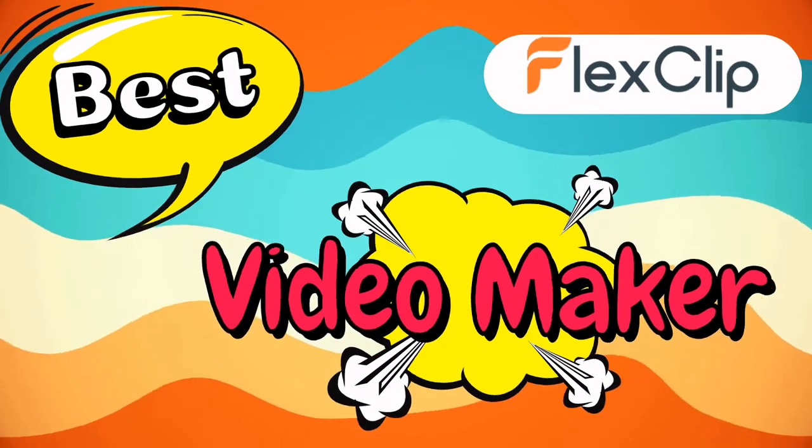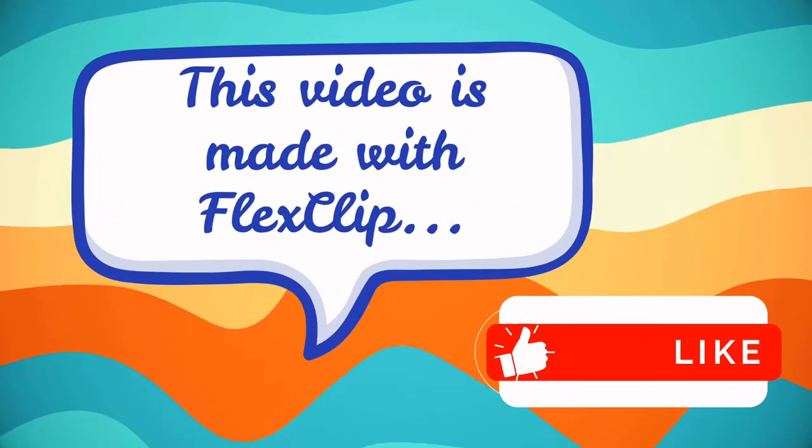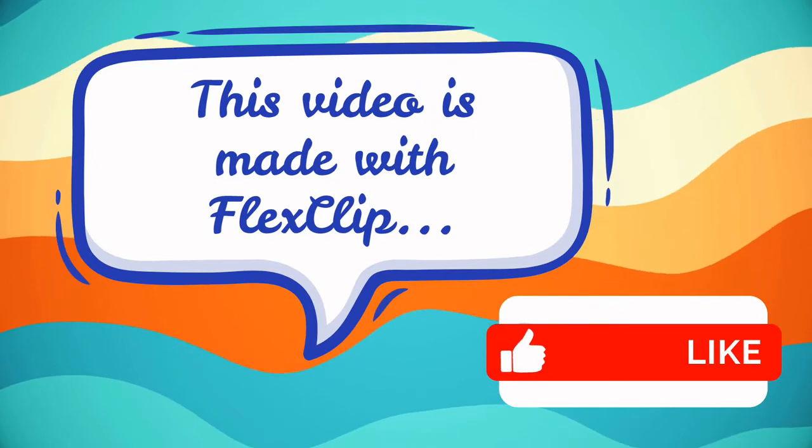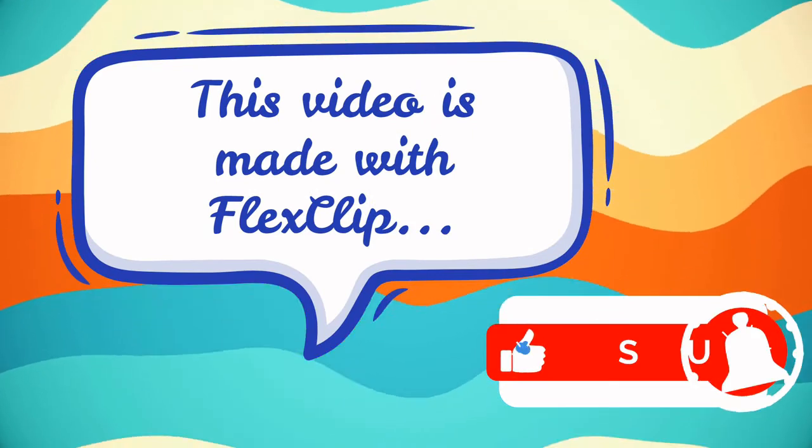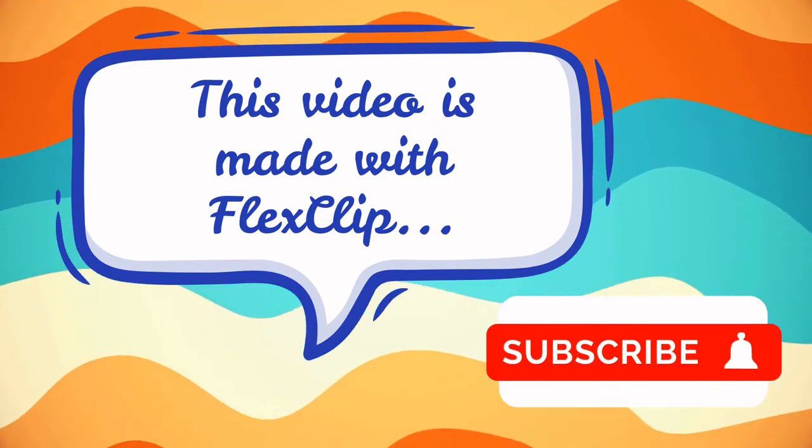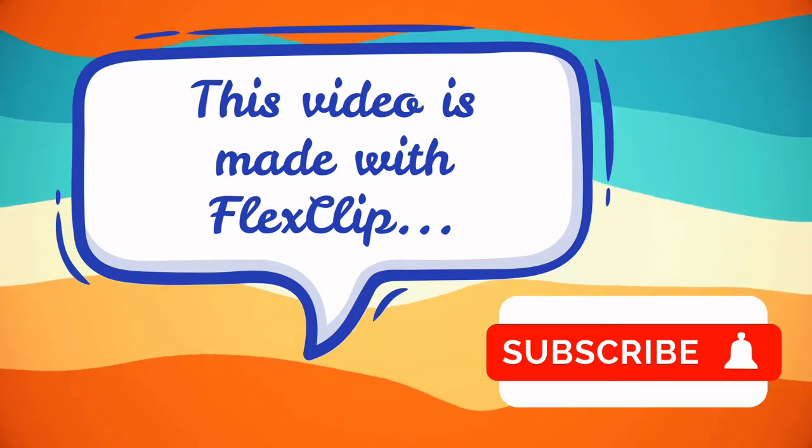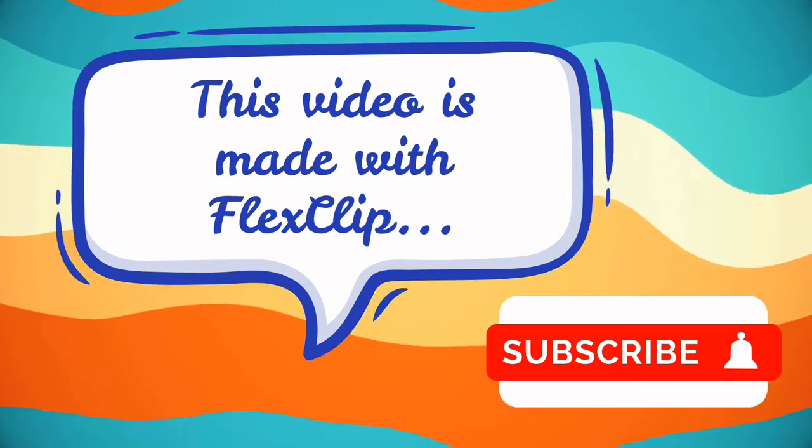Before I start, I would like to tell you that this video is completely made with FlexClip. Also, I insist you to subscribe my channel for future updates.